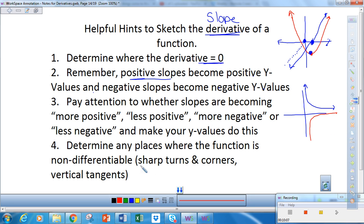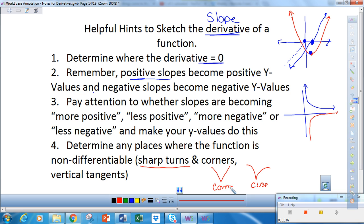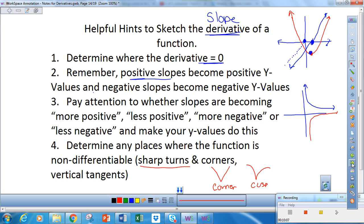We're going to talk about non-differentiability — where a function has a sharp turn or corner, like the absolute value symbol, which we'd call a cusp or corner. At these points, the function is not differentiable because there's not a smooth transition going from negative to positive slope. We call this a corner or cusp, and the derivative does not exist there.